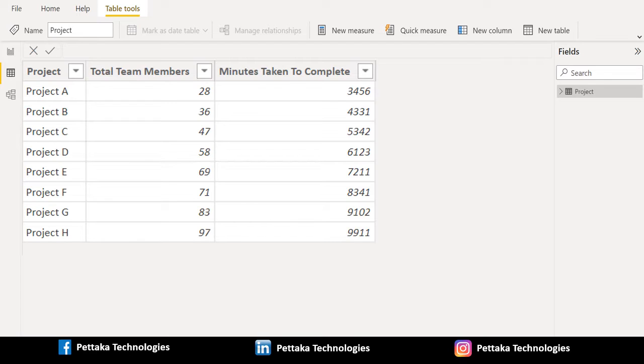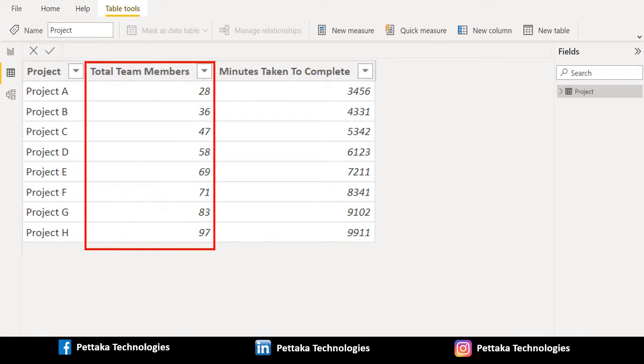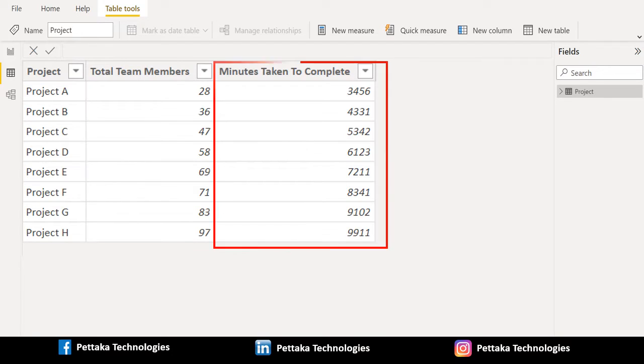In this sample data, we have three columns. First one is project name. Second column is total team members involved in the respective projects and number of minutes taken to complete for each project.